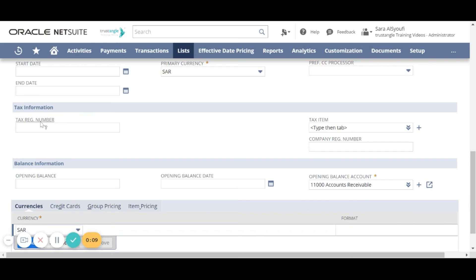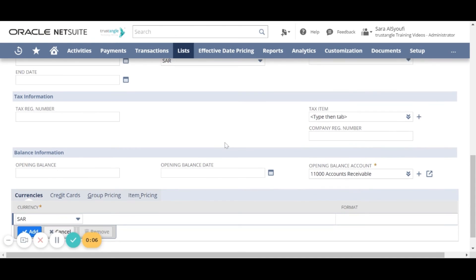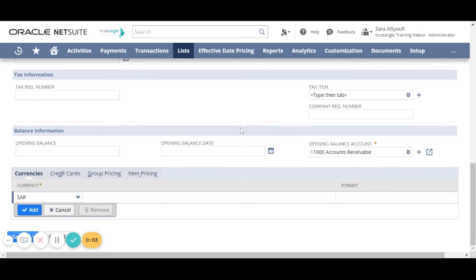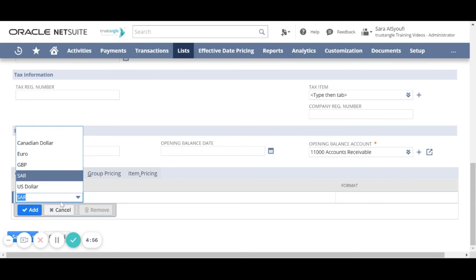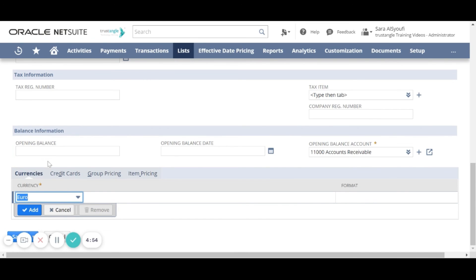Now we have to enter the tax registration number and the company registration number. In the currency sub-tab you can assign another currency for that customer and then click add.